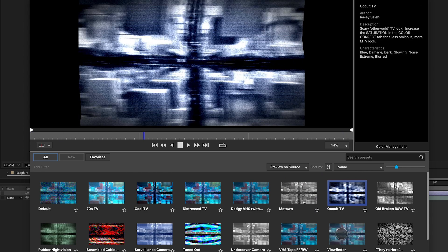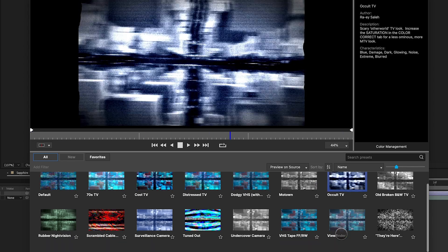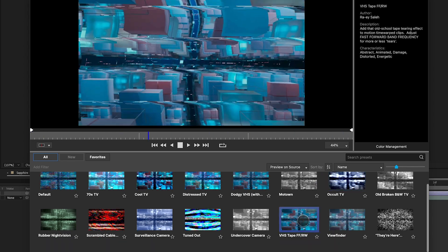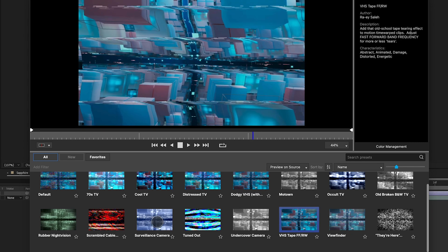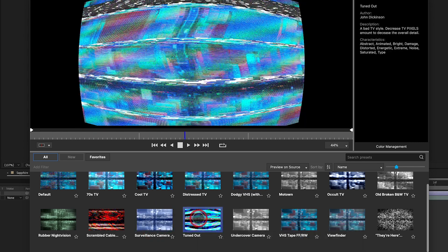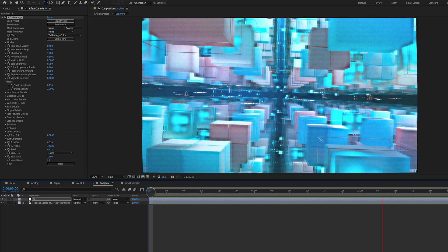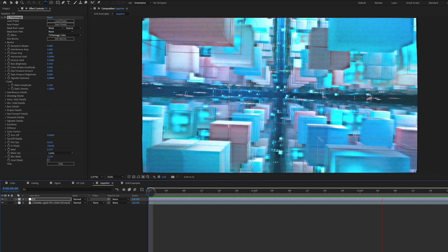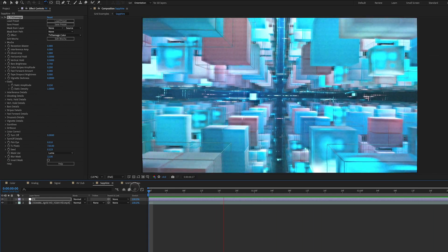A cool TV, some really retro looking stuff there. You've got a VHS look to it, surveillance camera. And you can see right here how this is looking straight out of the box with a preset from Sapphire.